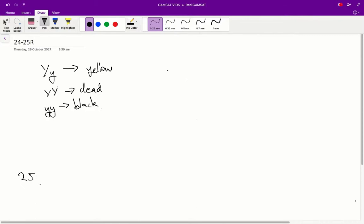Alright, question 24 and 25 for the ACER red paper. Question 24, of the following, the most likely proportion of phenotypes in offspring born from a cross between two yellow mice is.